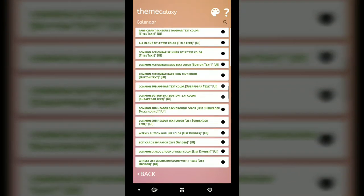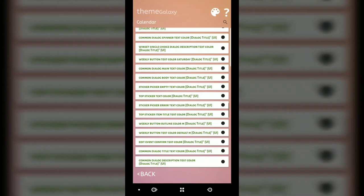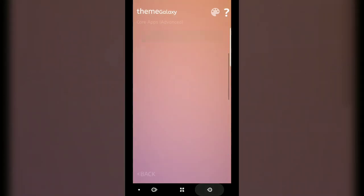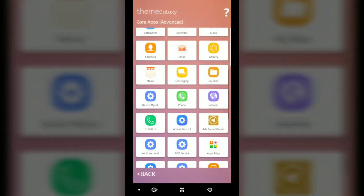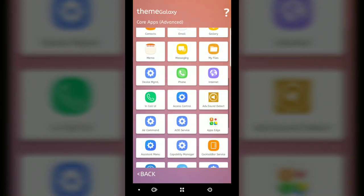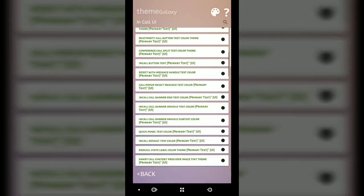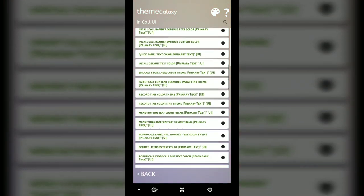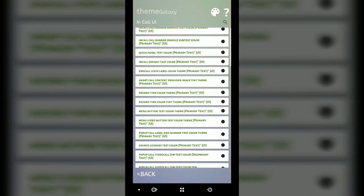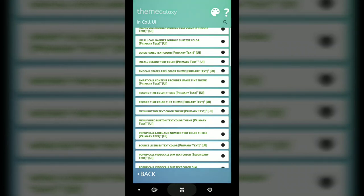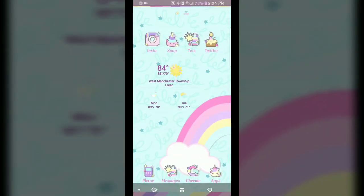Everything is green. There's not much you have to change. The only thing I literally had to change was the in call UI, just because I wanted my accept and decline buttons to not be green and red.